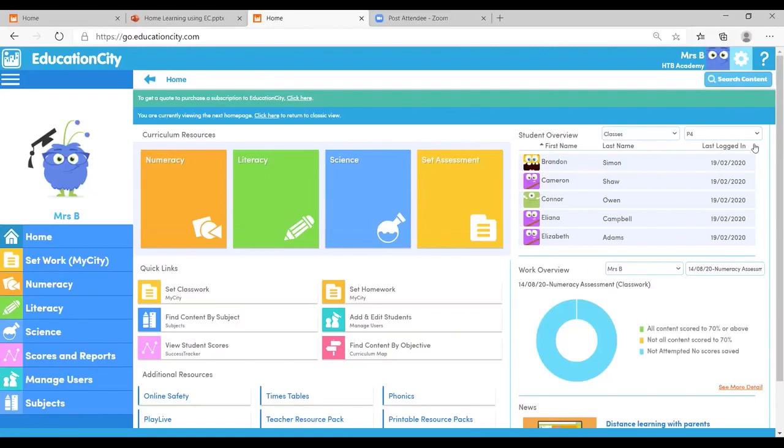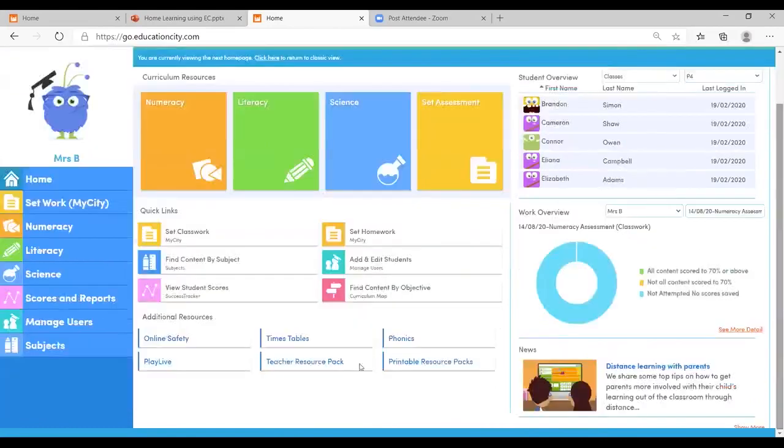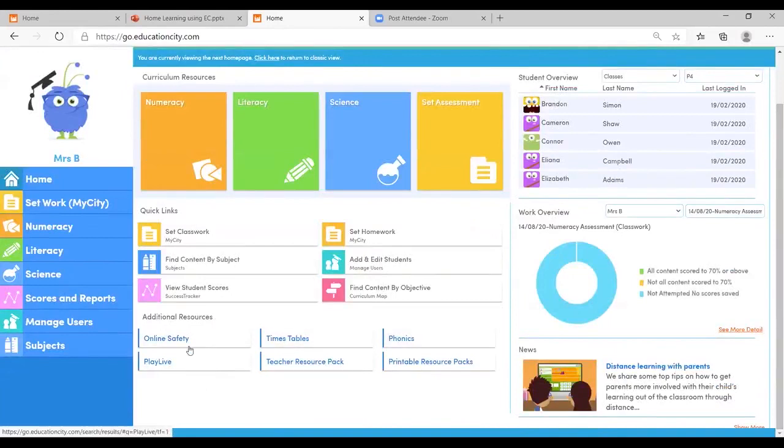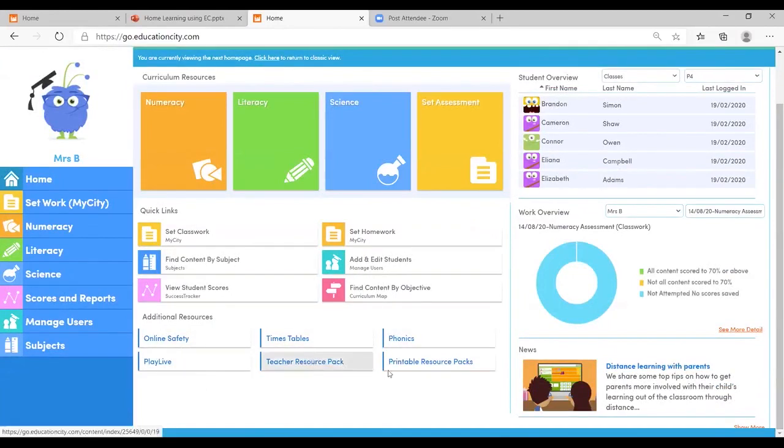Don't forget we've got our quick links to our times tables, phonics, online safety as well as the play lives, and make sure to check out the printable resources as well as the teacher resource pack.